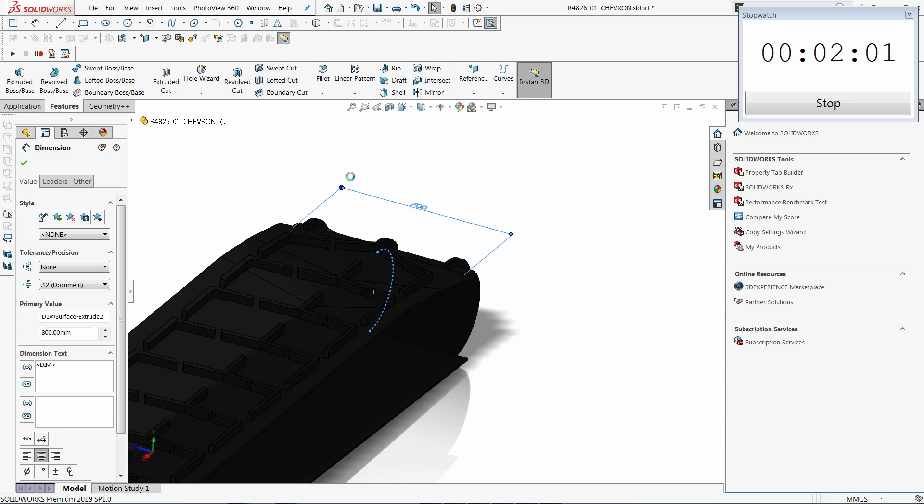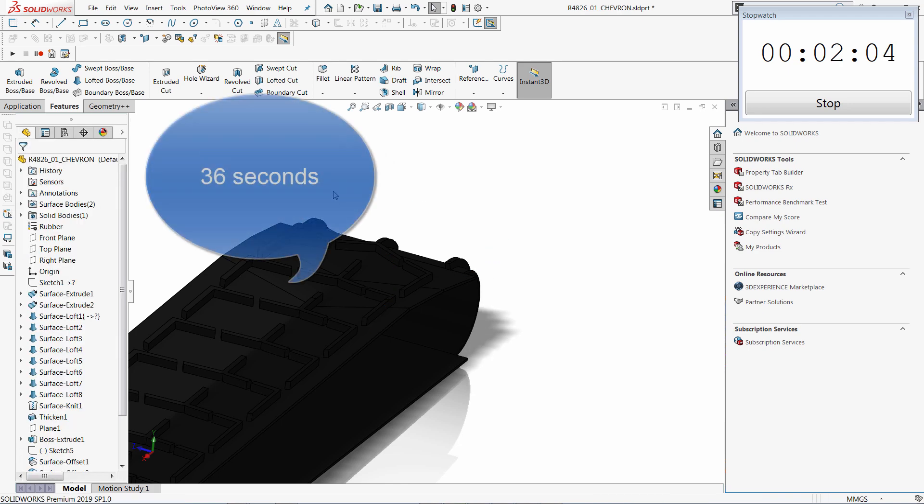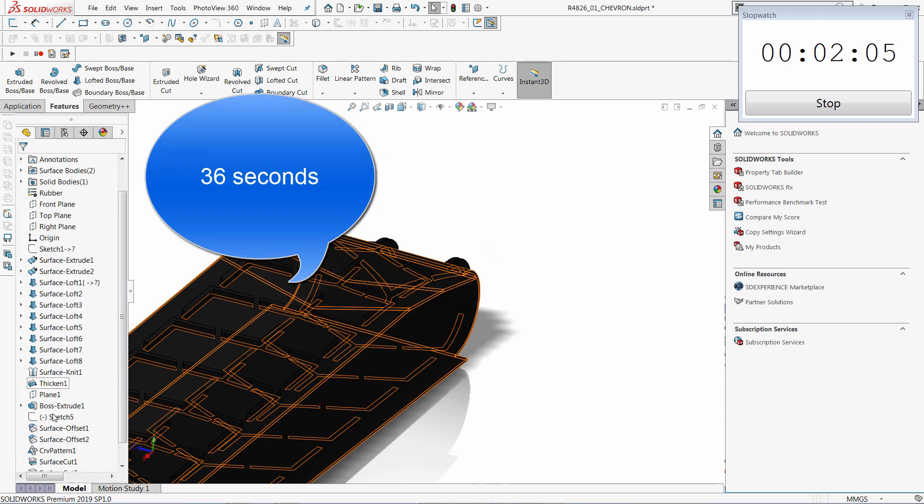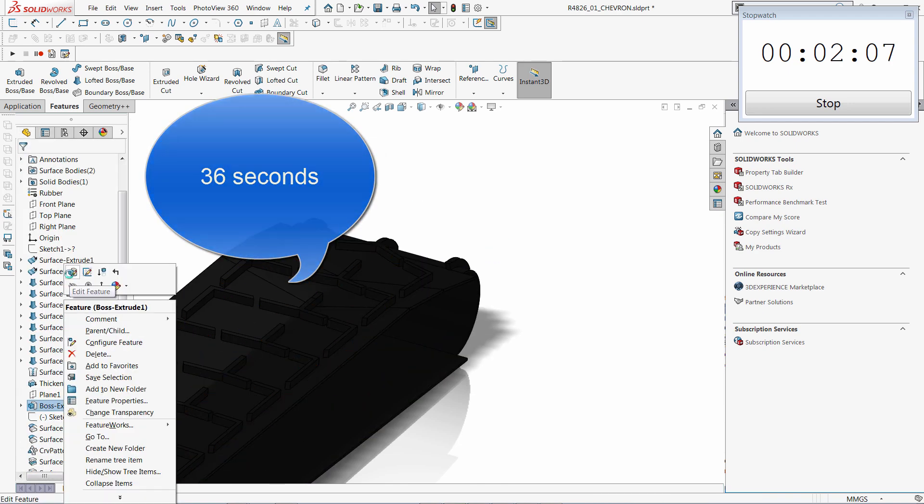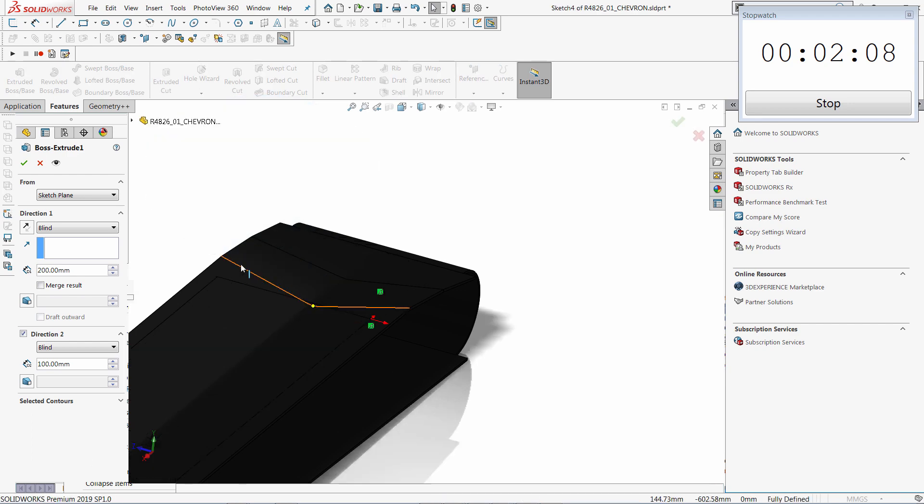I will also modify the distance of the extrude by modifying the definition of the extrude feature.